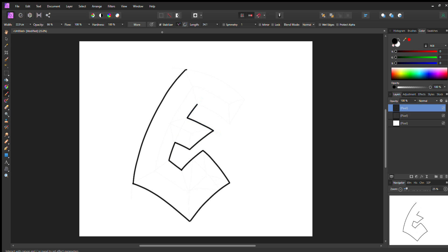Let me go ahead and finish my outline right now and connect the last piece.